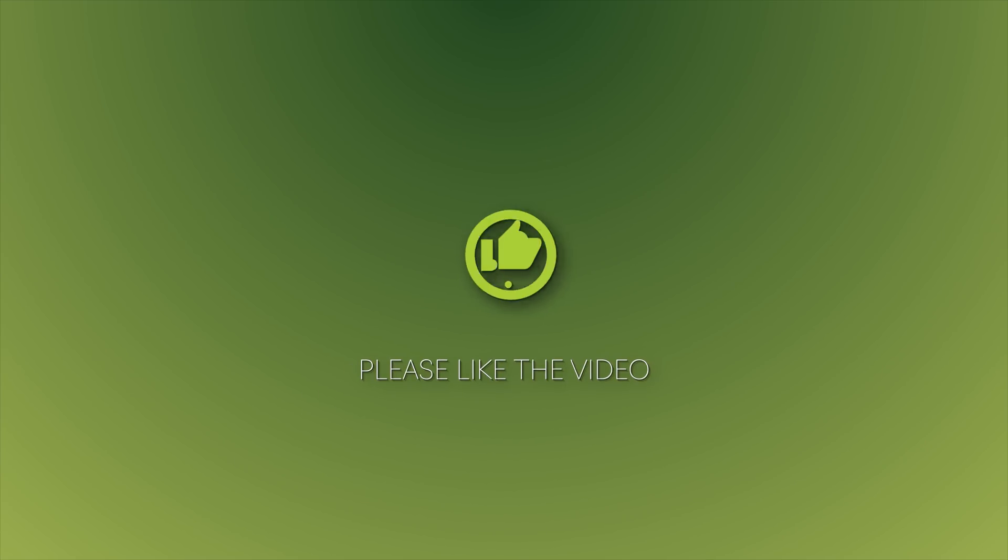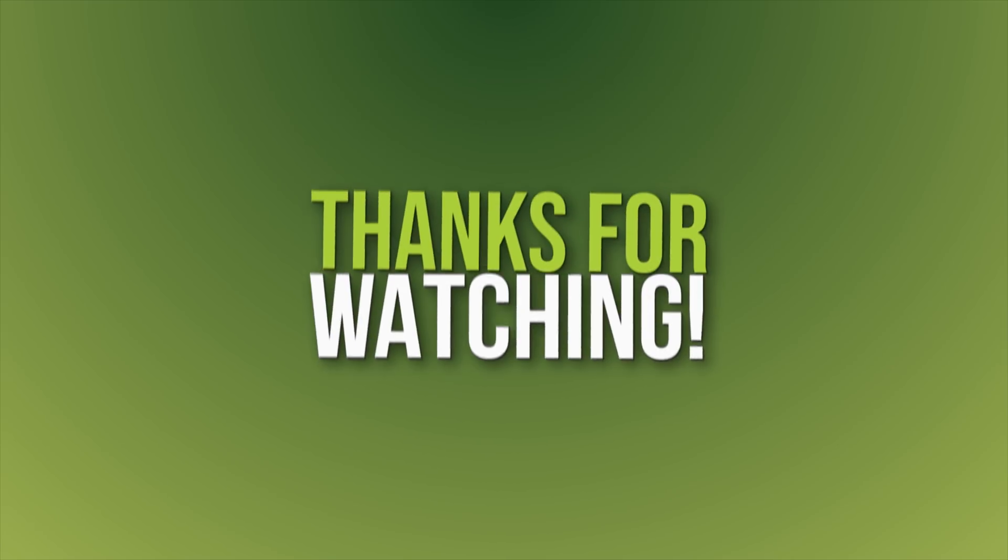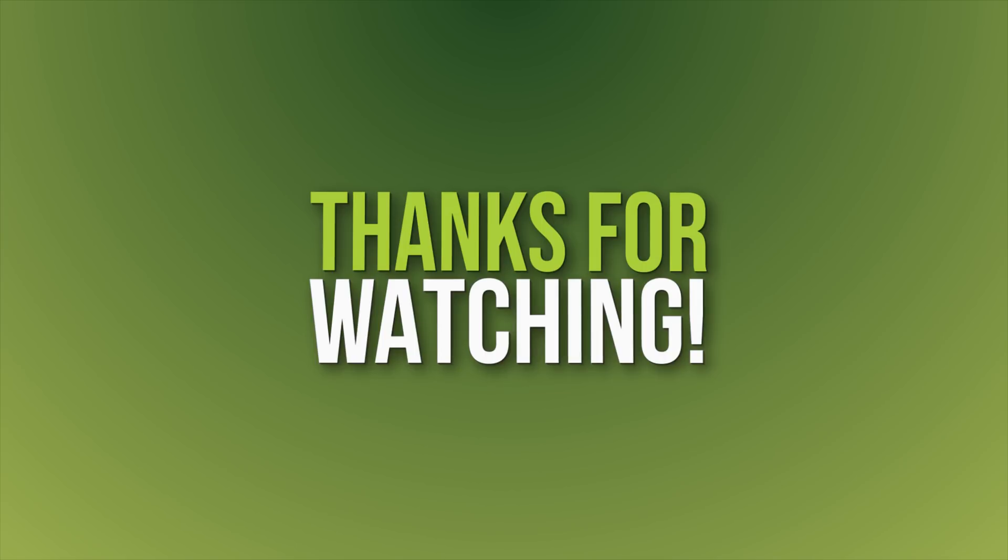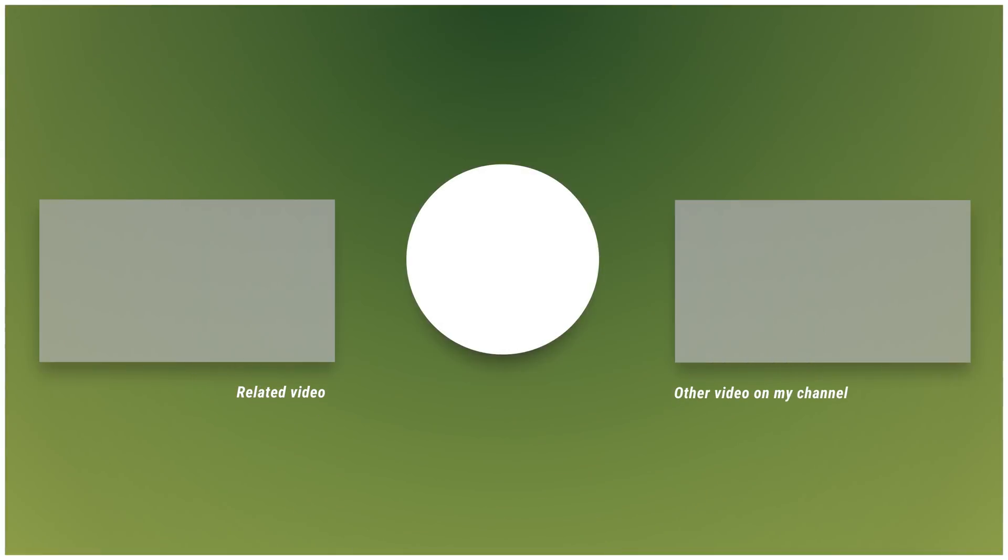And that's it for this short Premiere Pro tutorial. I hope you enjoyed it and if you did then please like the video. That really helps a lot. Anyway, as always, thanks for watching and I hope you have a wonderful day.